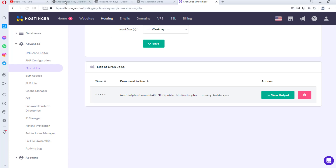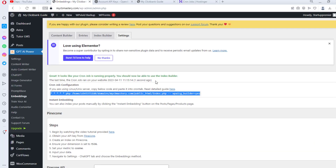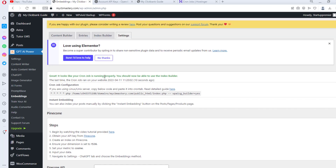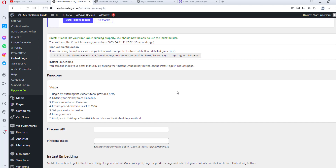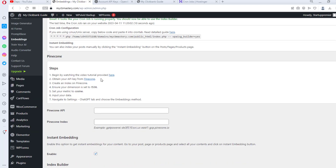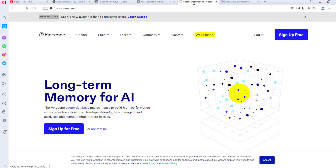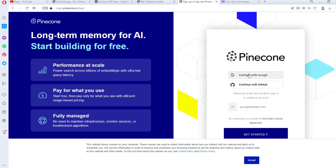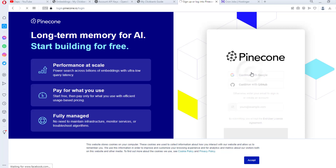Once that's done, wait about a minute and refresh the page — you'll see a green message saying your cron job is running properly. The second thing we need to do is create an account with Pinecone. Open pinecone.io in a new tab — it provides long-term memory for AI. Sign up for a free account, either with Google or by entering your details. I'll sign up with Google directly.